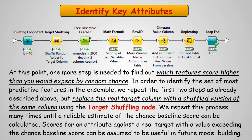And in order to do that, we're going to identify the set of most predictive features in the ensemble, and we're going to repeat the first two steps, as we already described above, but we're going to replace the real target column with a shuffled version of the same column using the target shuffling node. And then we're going to repeat this process many times until a reliable estimate of the chance baseline score can be calculated.